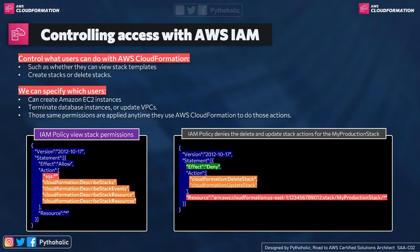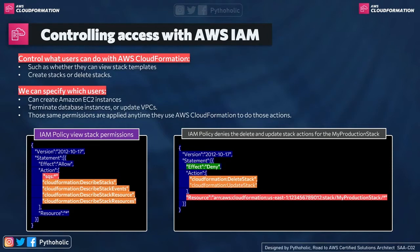That's a pretty straightforward thing to say, but it's much more complicated than you might think. So we can control access such as whether they can view stack templates or create stacks or delete stacks.